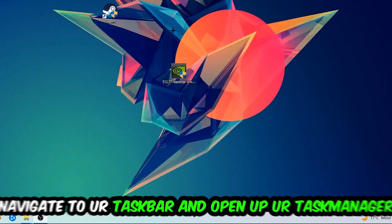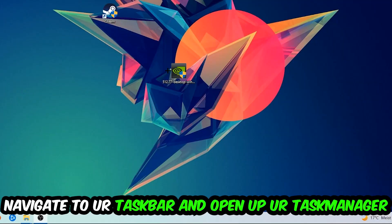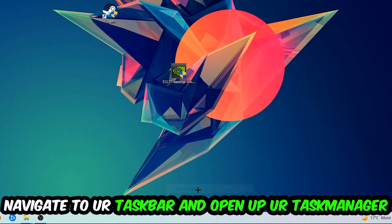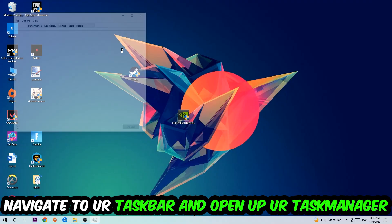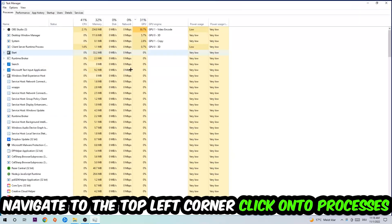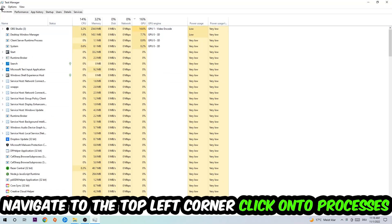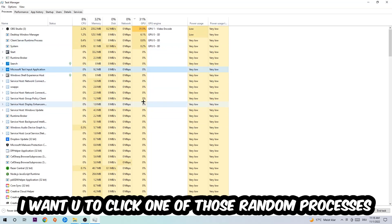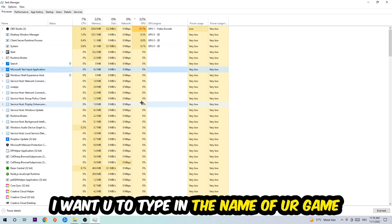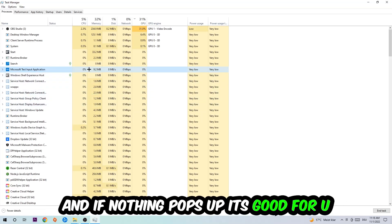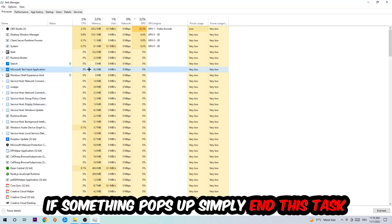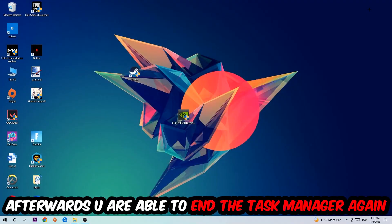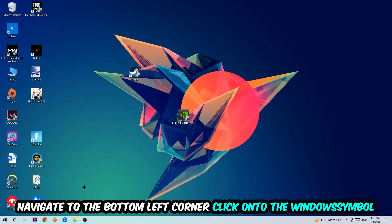Right-click your taskbar and open up your Task Manager. Navigate to the top left corner, click on Processes, and once you click Processes I want you to click one of those random processes, doesn't really matter which one. Once you clicked it, type in the name of your game. If nothing pops up it's good for you. If something pops up, simply right-click and end the task. Afterwards you can end the Task Manager again.